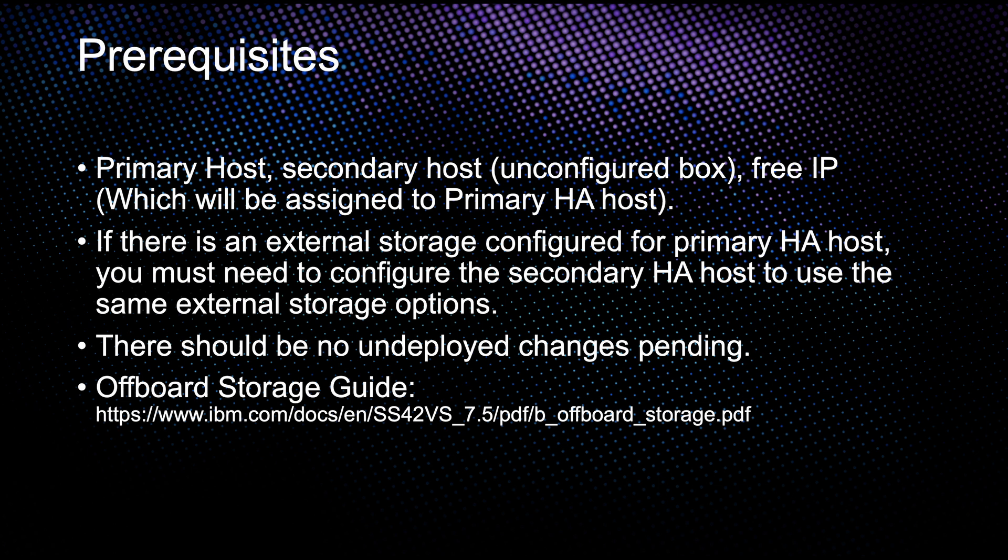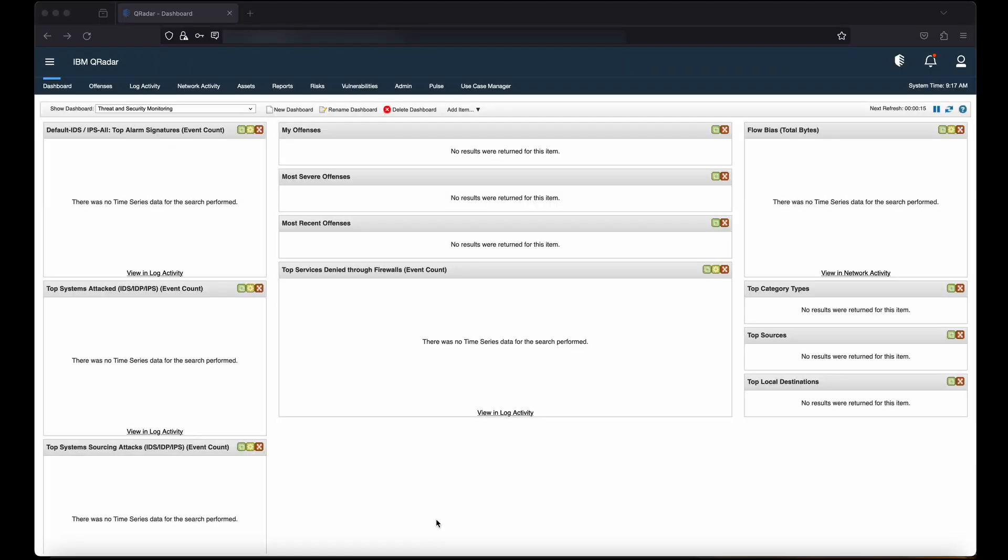Now let's configure high availability for QRadar. Once you have logged in to the QRadar console, on the navigation menu you will be able to see the admin tab. Click on the admin tab.